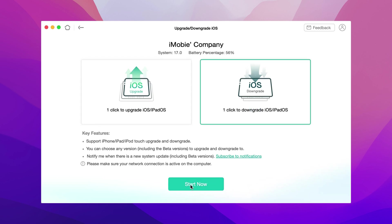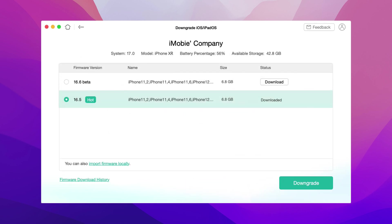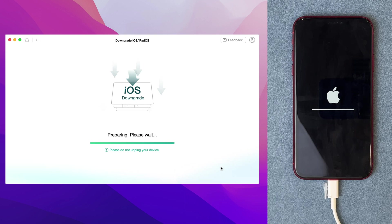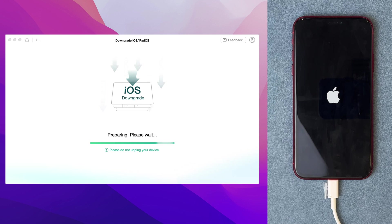Then, you will see the iOS 16 firmware list, choose one to download. When the download is completed, click the downgrade button. Any fix will downgrade your iPhone automatically, you need to wait for a while.